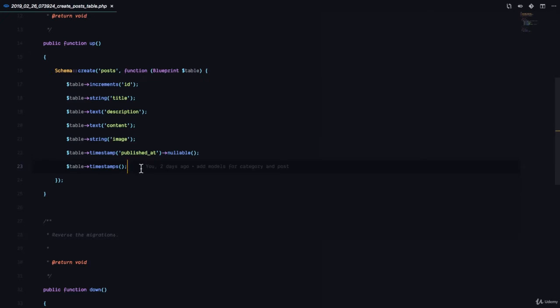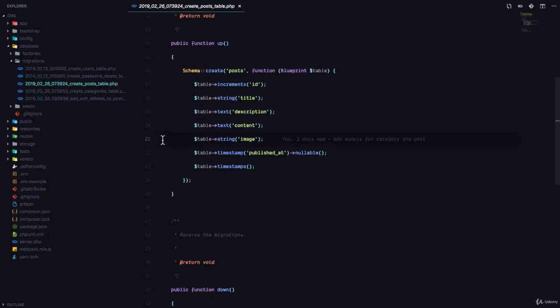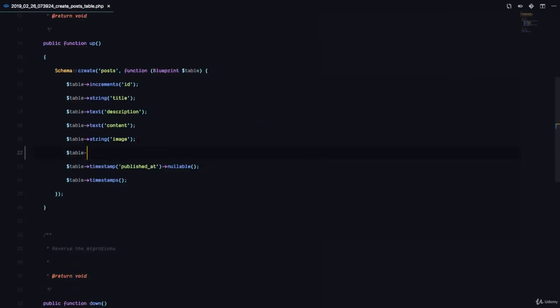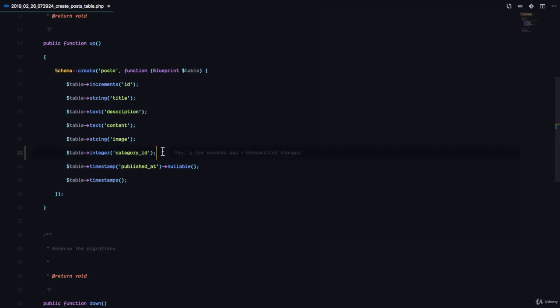We can use a separate migration or we can edit this migration and then run our migrations again. I'm just going to use the same migration so I don't have a lot of migration files. But remember, if it's in production, you have to create a new migration. So we add a table integer field called category_id. This is a standard convention with Laravel — the model name in lowercase followed by underscore ID.